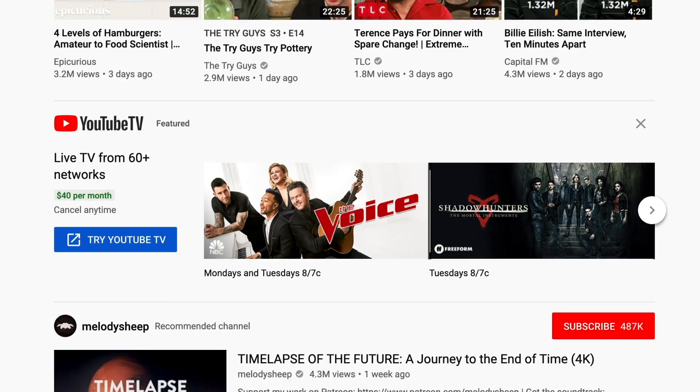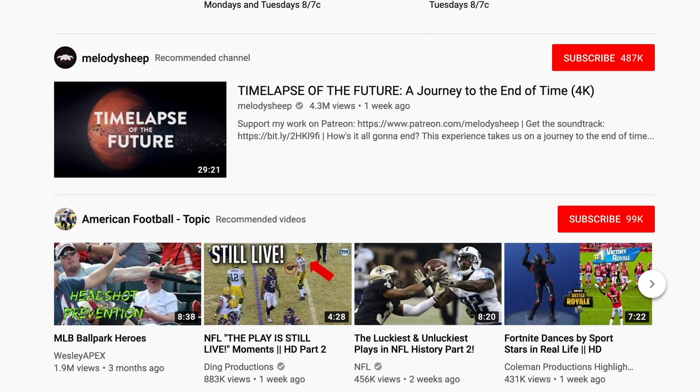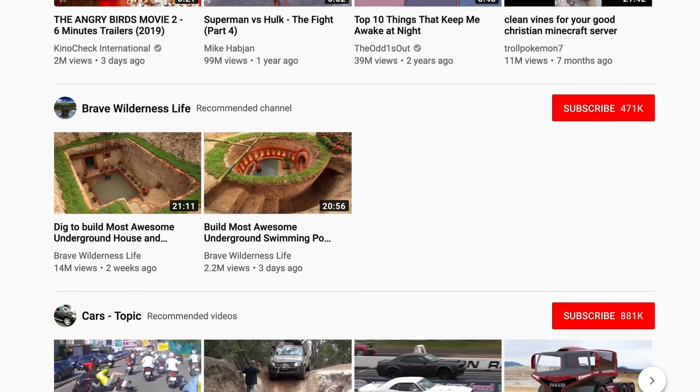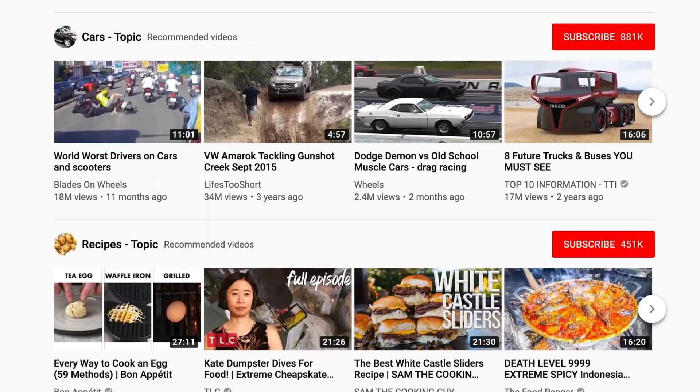For the past couple of months my team and I have been working on this project, and we're finally ready to release it today. As you may know, the modern YouTube website is a trainwreck and can use a little work.